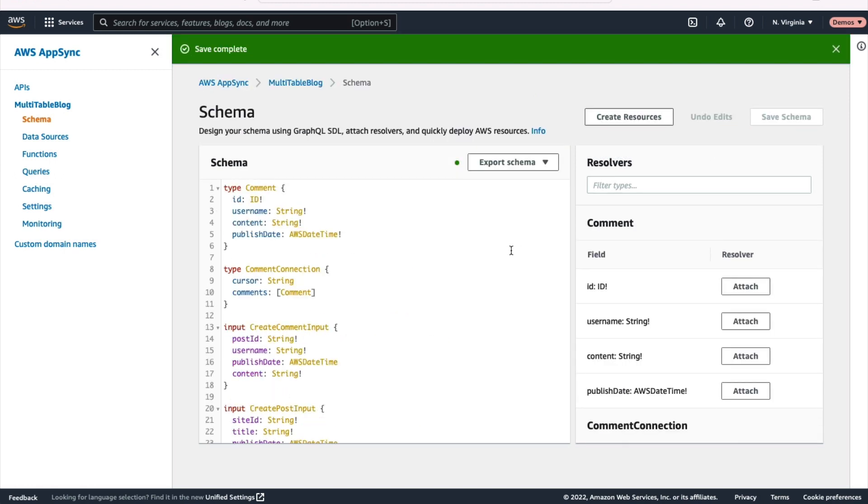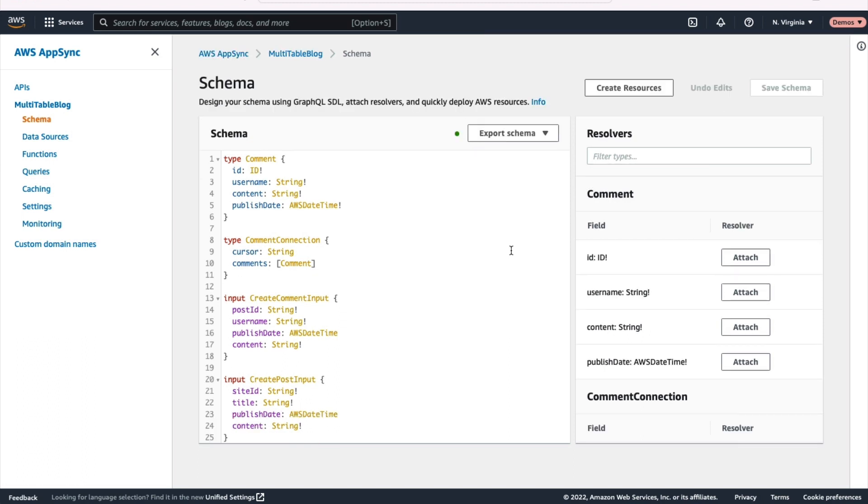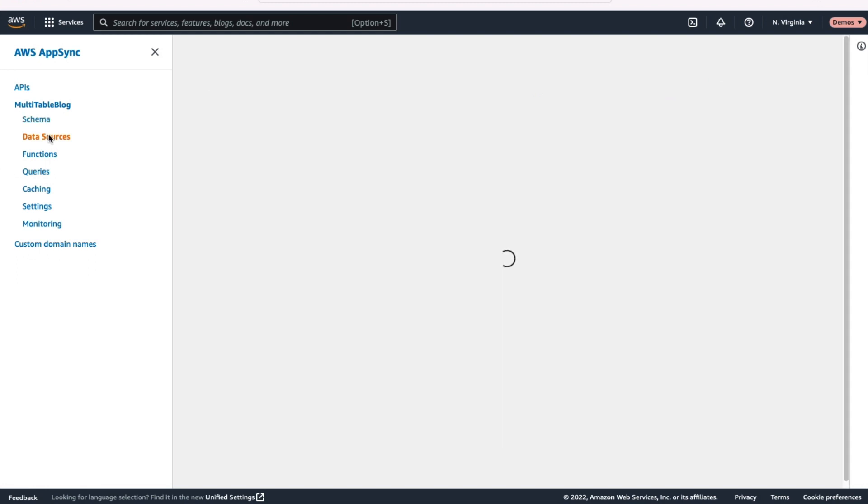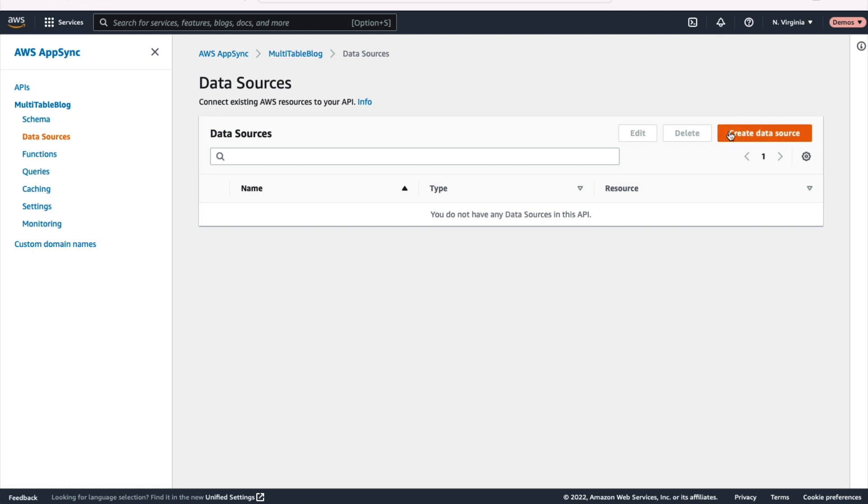And the next thing we're going to do is set up our data sources. So go over here on the left hand side and click that data sources button. Now what data sources are is just a way to register DynamoDB tables or OpenSearch domains with GraphQL so that you can use them in your AppSync domain. So we'll create our first one here, give it a name of sites table.